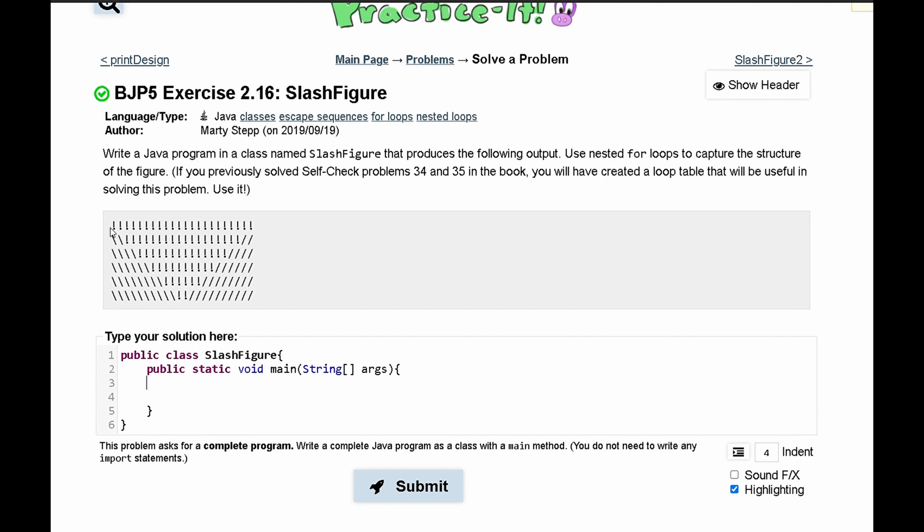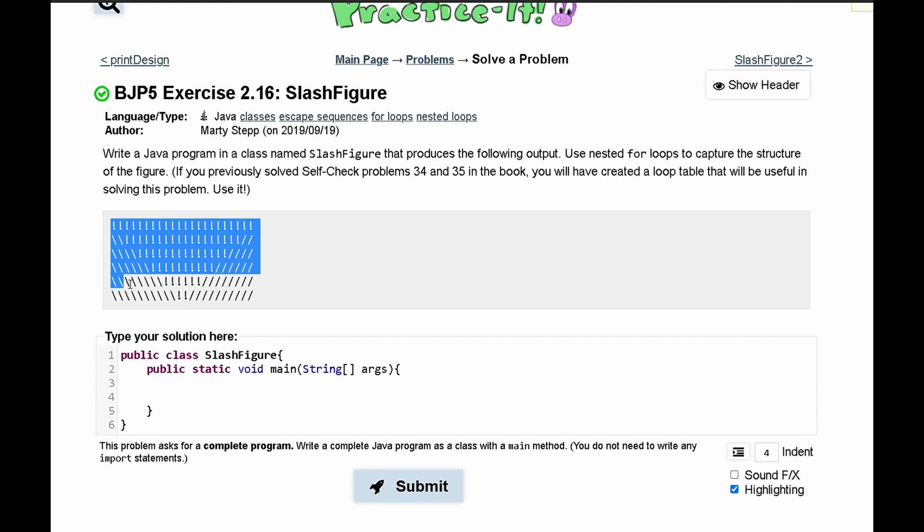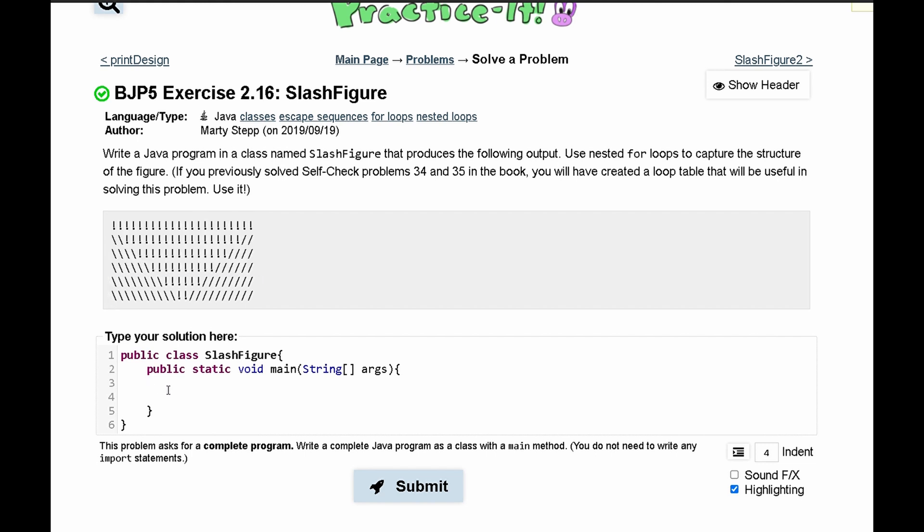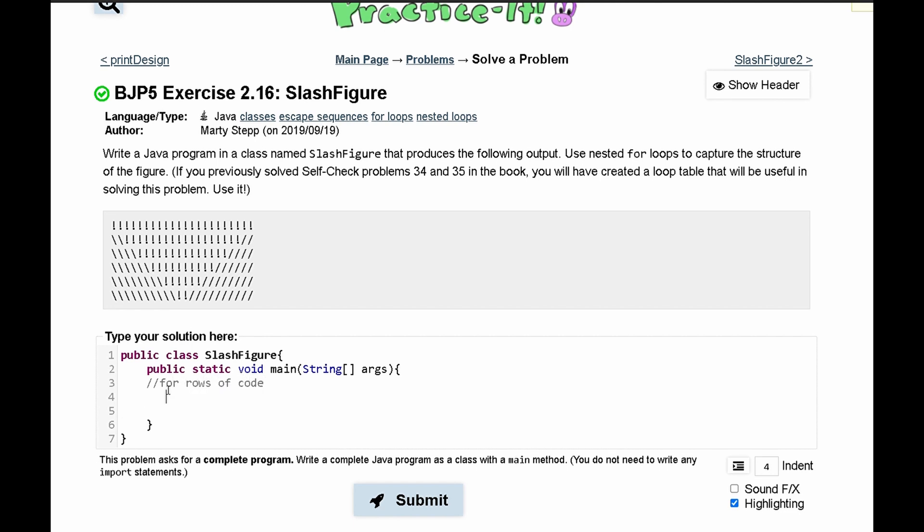Now we need to look at how many lines of code we're outputting. We have one, two, three, four, five, six lines of code. So we'll say for rows of code. And in here we're going to have a for loop that runs six times.